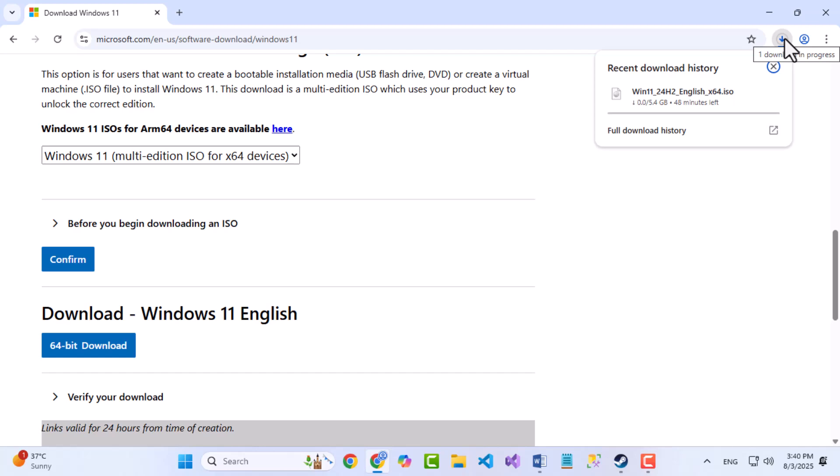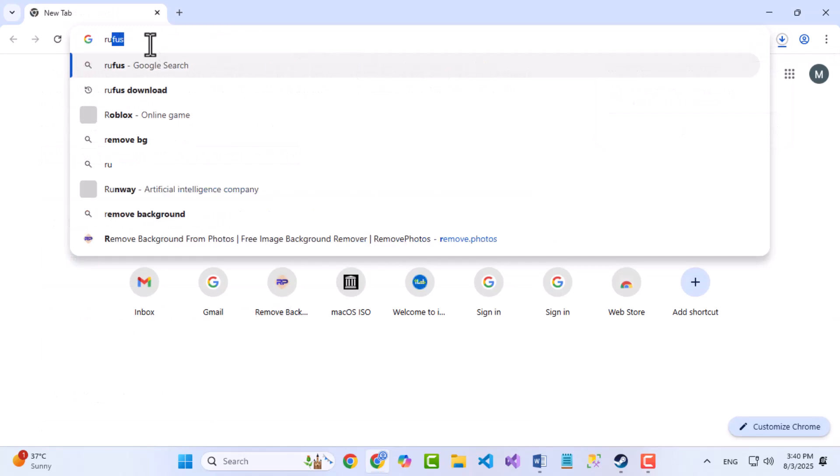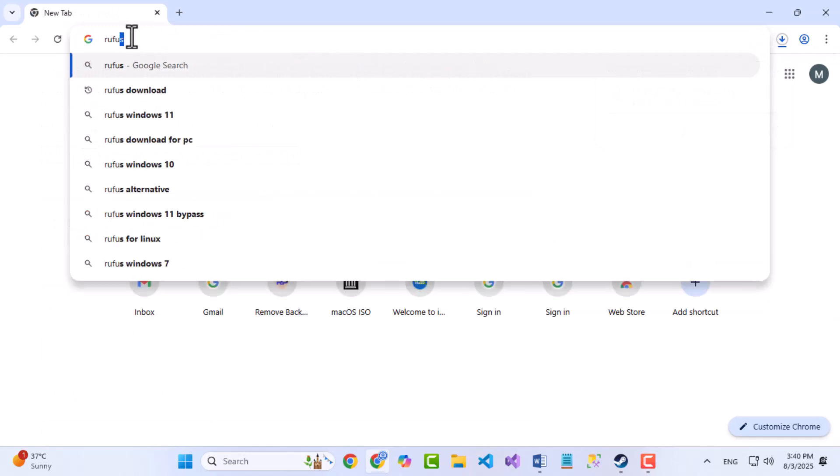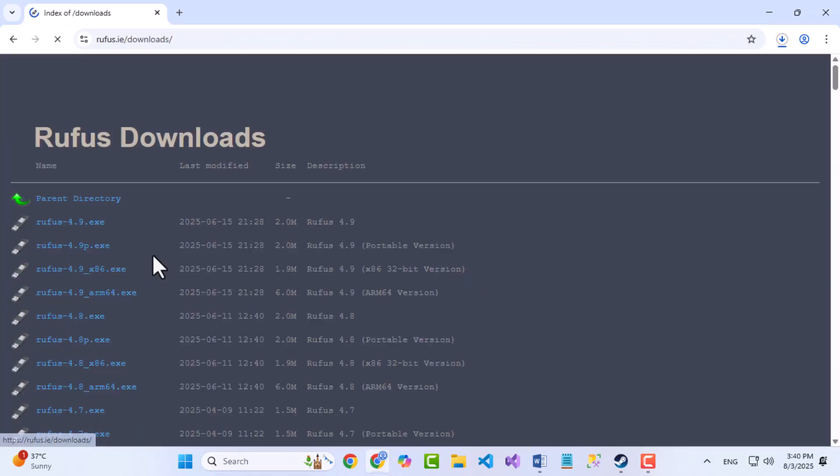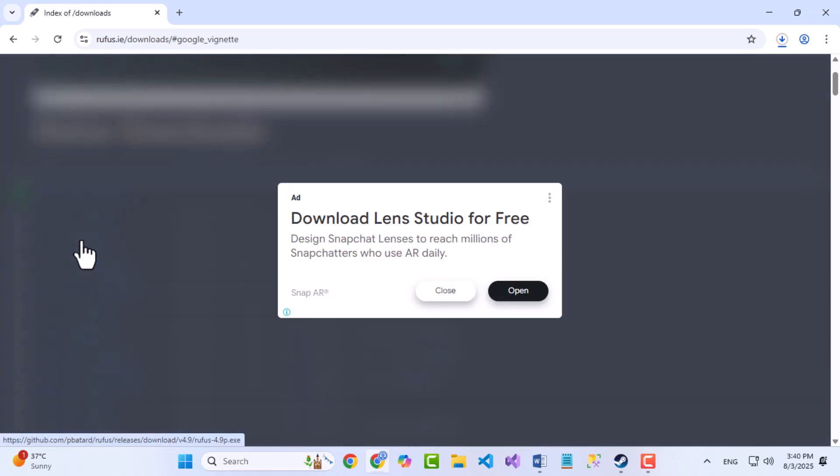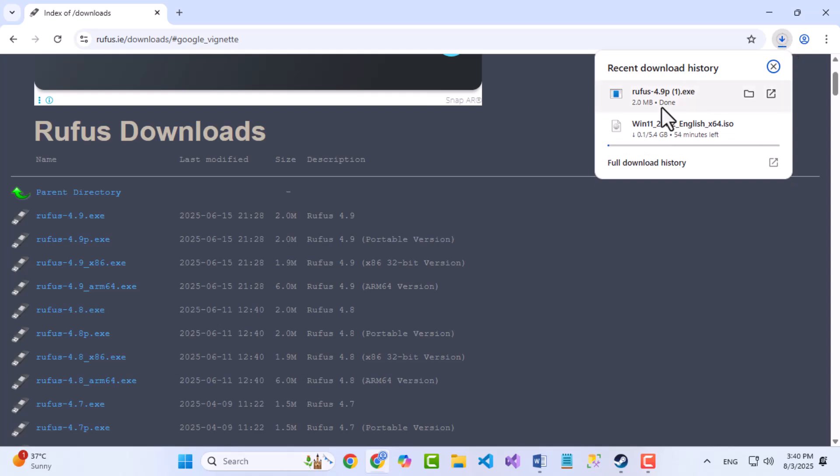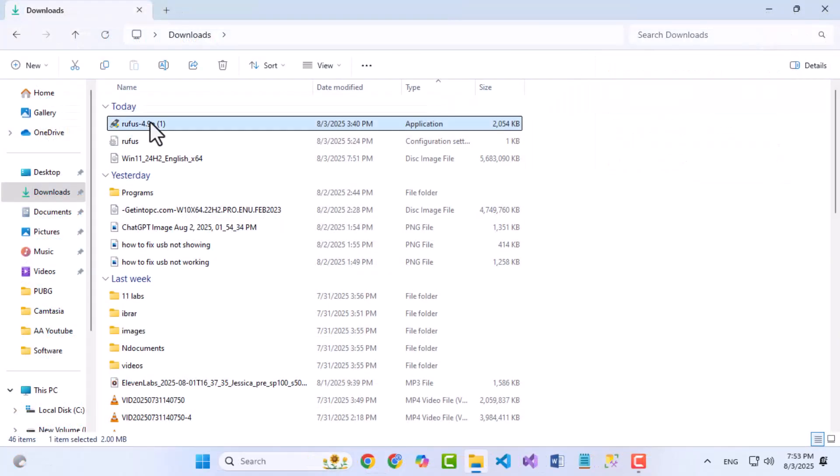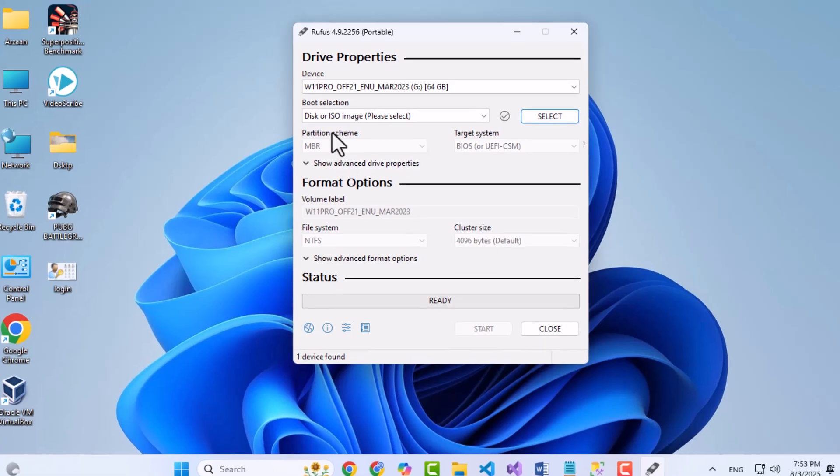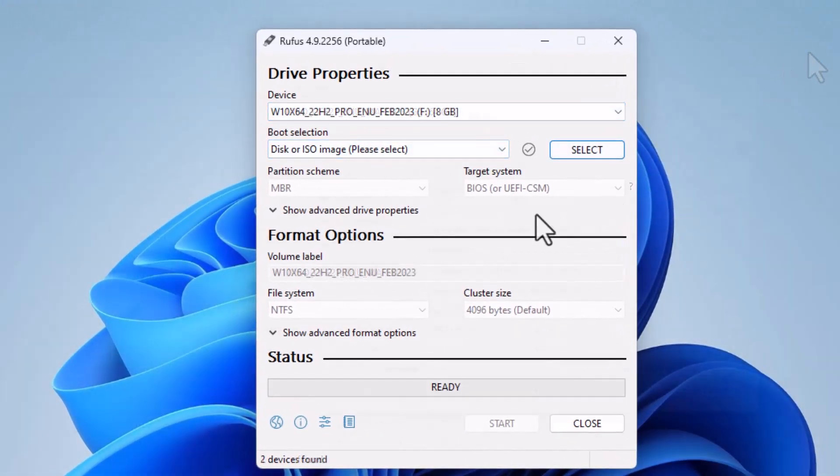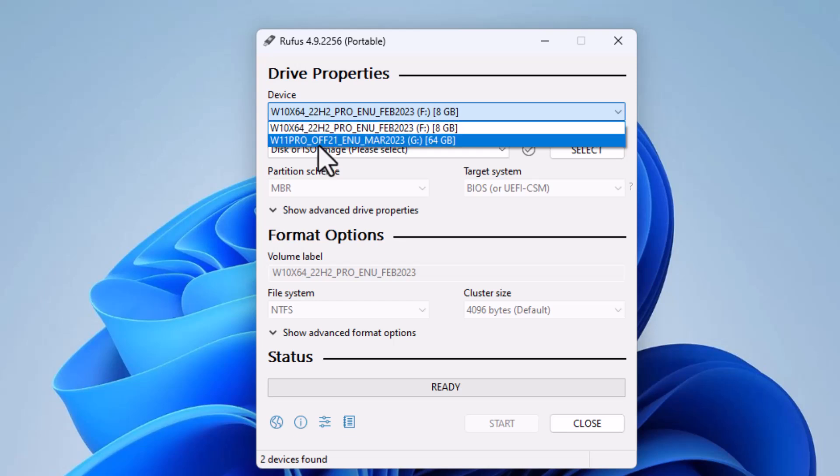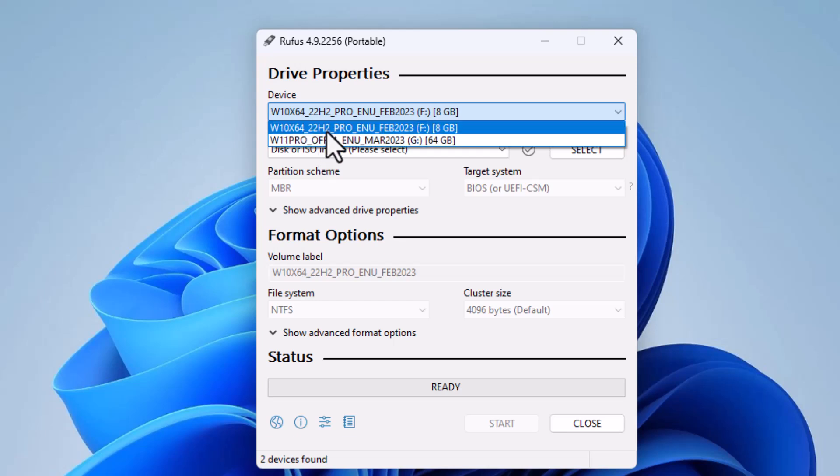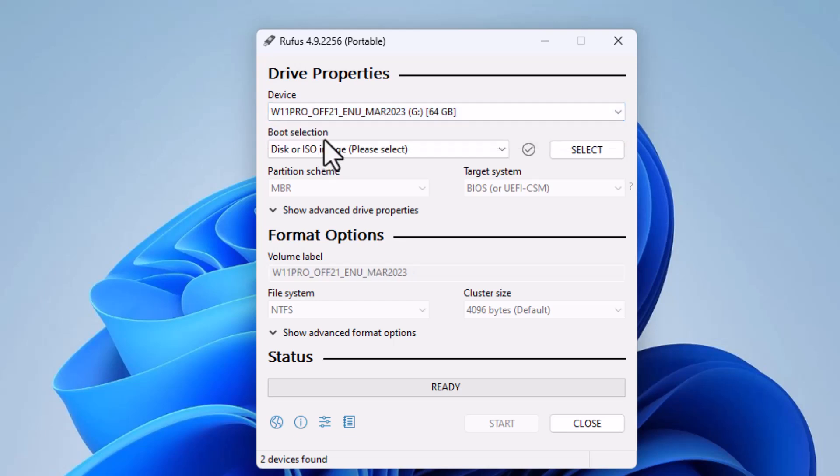Once downloaded, we will need Rufus Media Creation Tool to boot Windows ISO. Open your browser once again and search Rufus. Go to Rufus.ie Downloads page. Now download the latest portable version of Rufus. Once downloaded, plug in your USB and double-click on Rufus. Rufus will open and it will automatically detect your USB. If you have multiple USBs plugged in, then select your USB that you want to boot from the top drop-down.